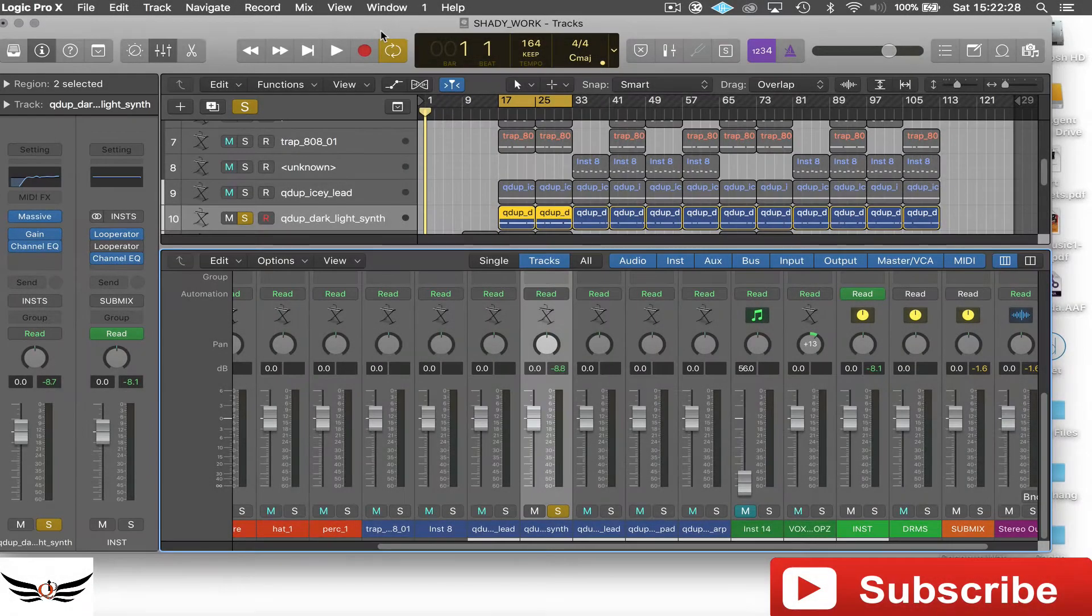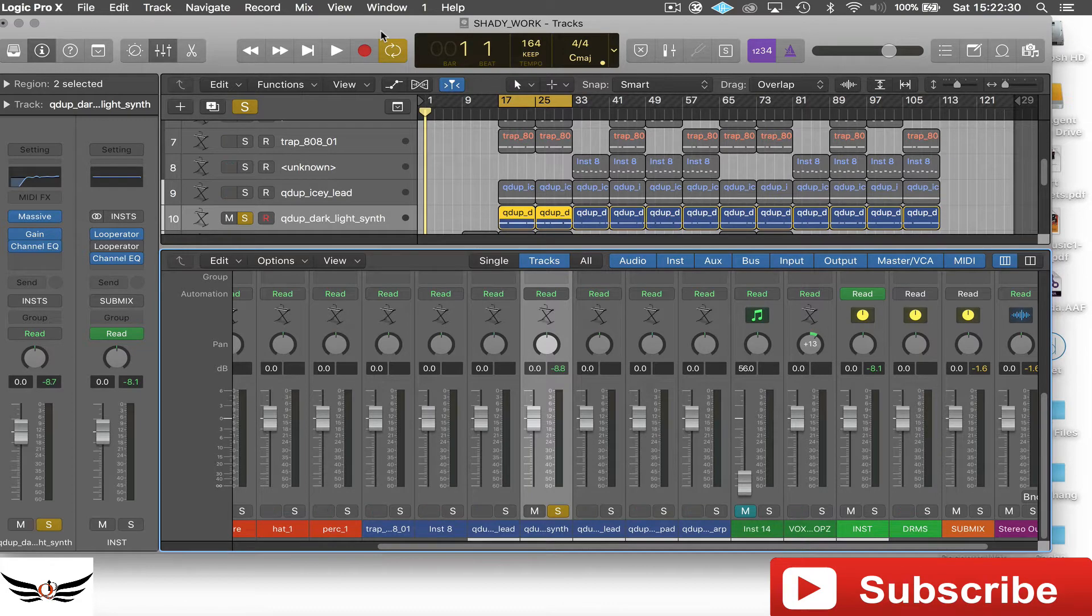Welcome, welcome people. It's your boy Q from QDA Productions and today's topic is going to be gain staging.